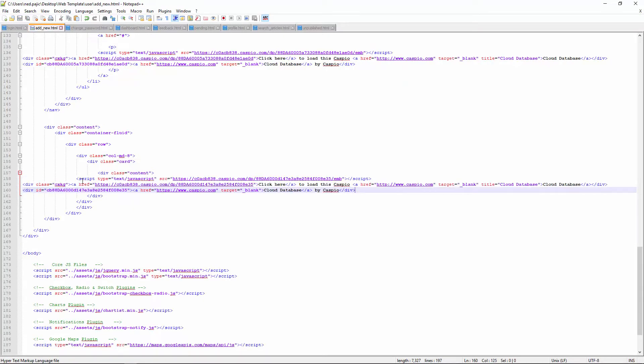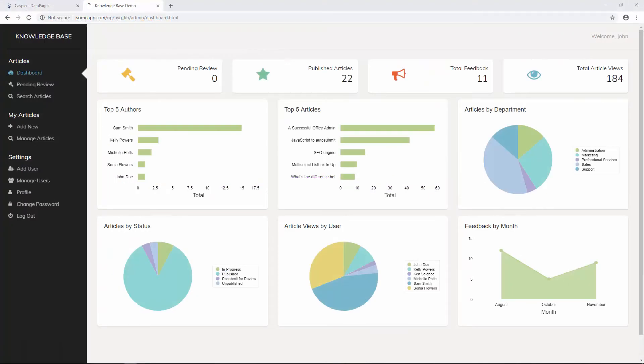Once you're done deploying the rest of the data pages, go ahead and publish the HTML files using a hosting company of your choice. You can use one and one, you can use GoDaddy. Just push all the files to your hosting company and you should be able to see that application working the way I have it in this example.